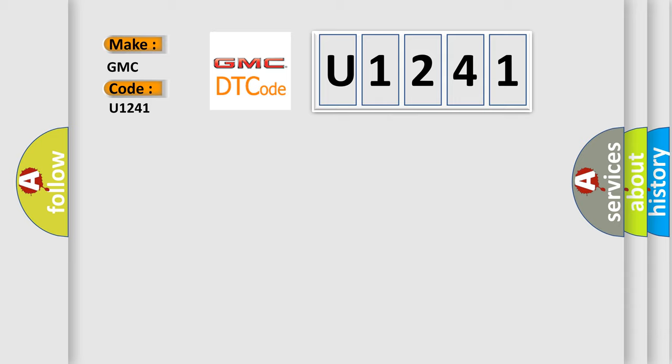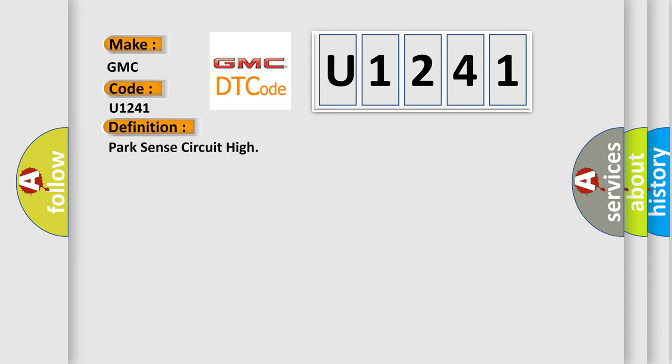The basic definition is: Park Sense circuit high. And now this is a short description of this DTC code.